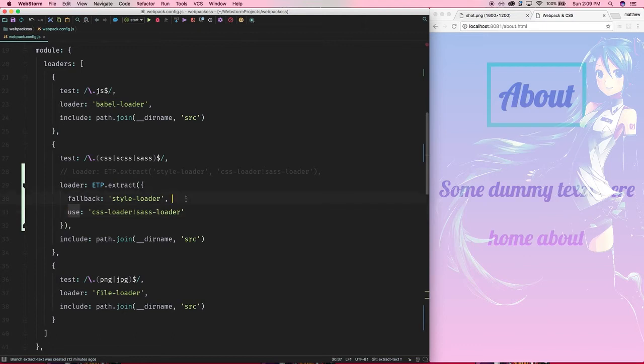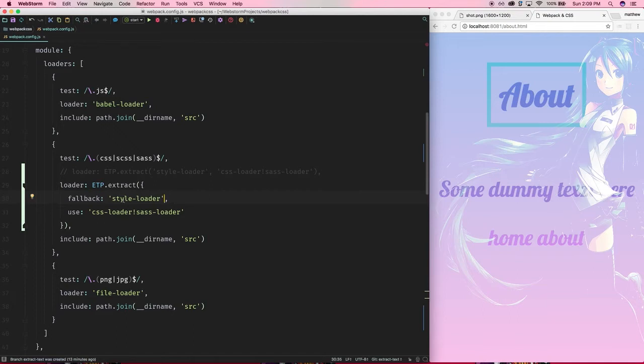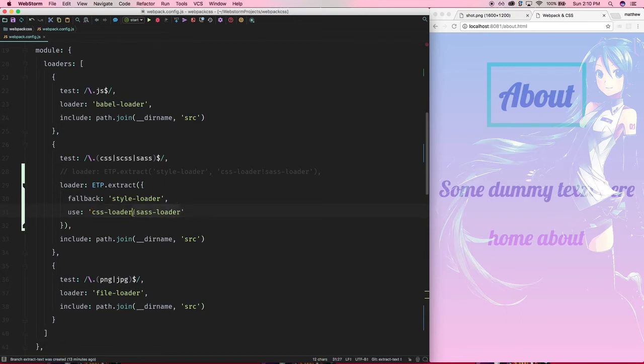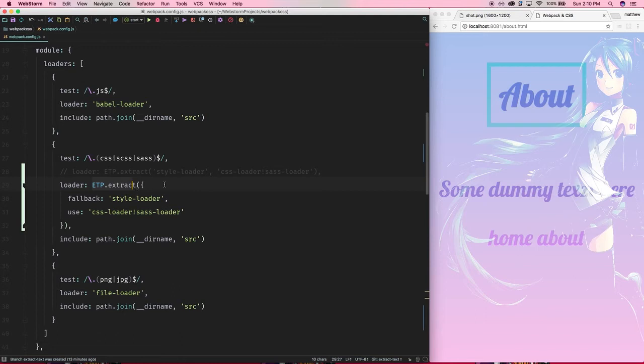What does this mean? The style loader is just to extract our CSS module and inject it into a style tag, which we don't want to do anymore. We want to just pull out that CSS contents and actually save it into a file. That's why we pass that as a fallback, and this is the actual loader chain that we're going to use. When we're requiring a CSS file, we run it through Sass first, then we run it through the CSS loader, and that gets extracted during the build process into its own file.